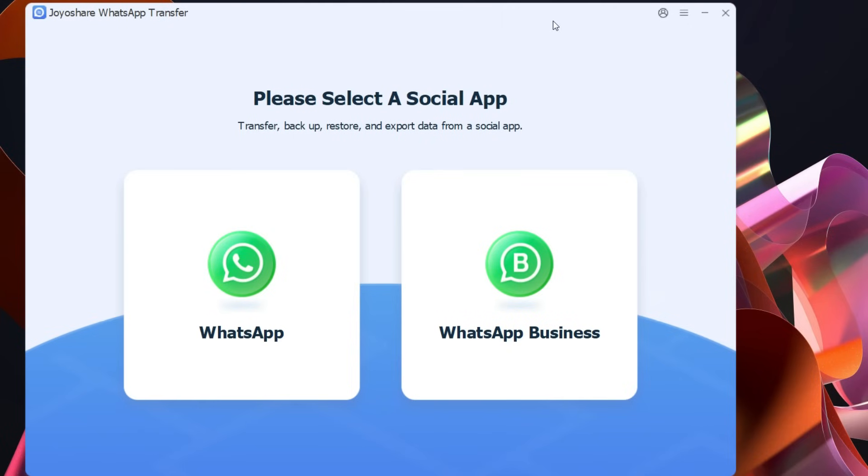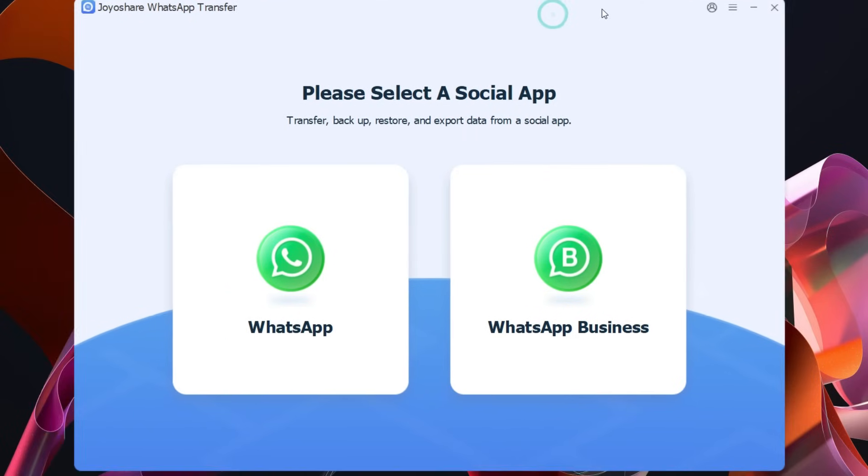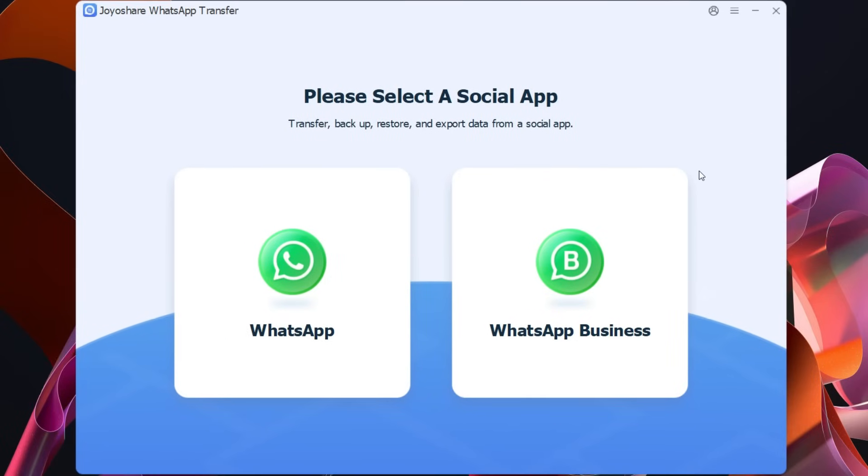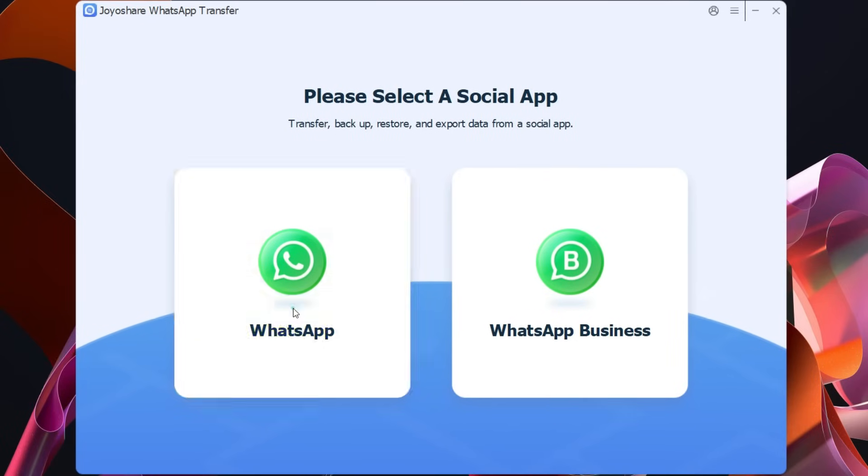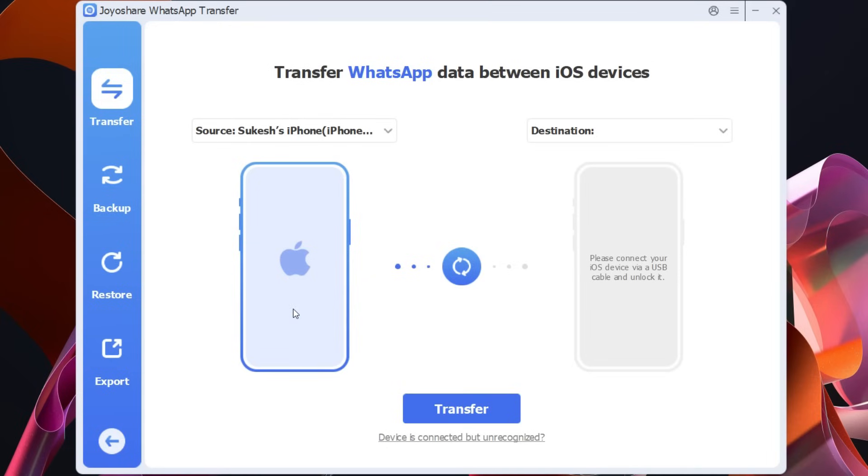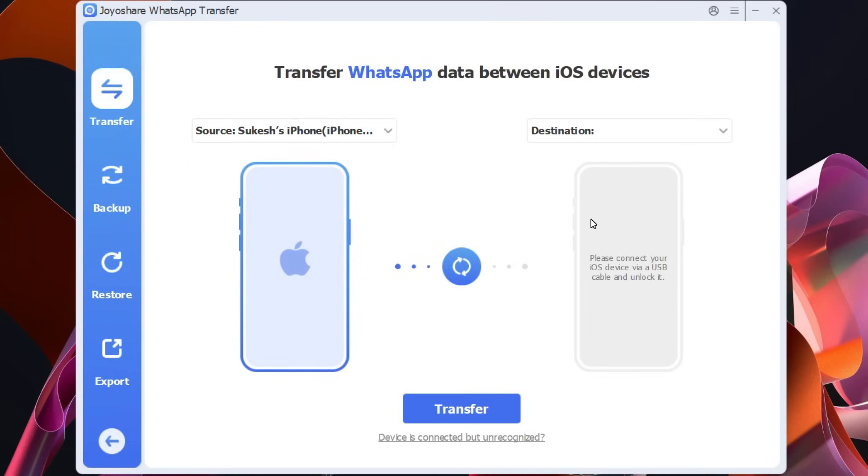So let's launch it. This is the user interface. You have two options for normal WhatsApp and WhatsApp business. I have already my iPhone 7 connected. Let me connect my other iPhone which is an iPhone 15.